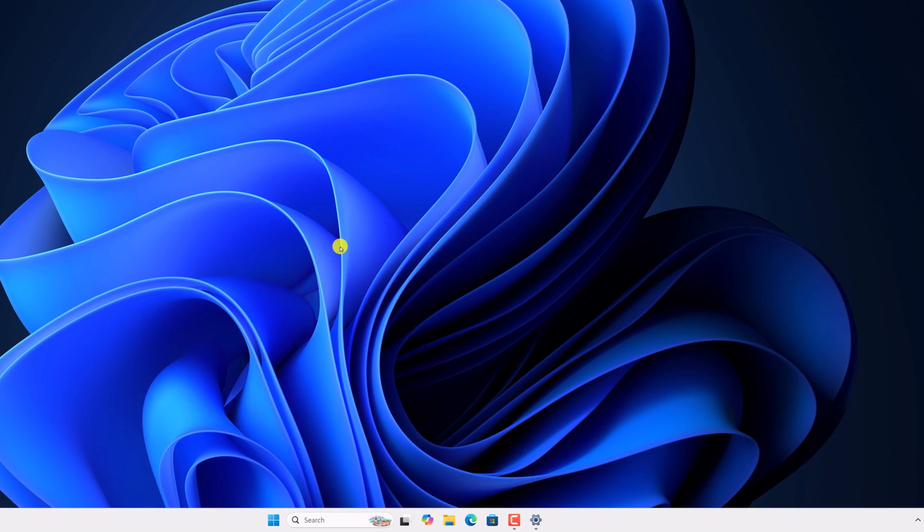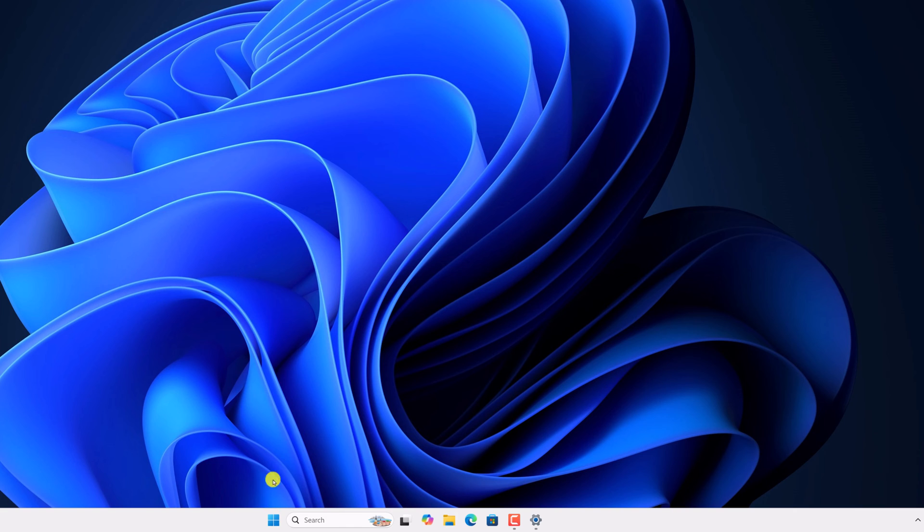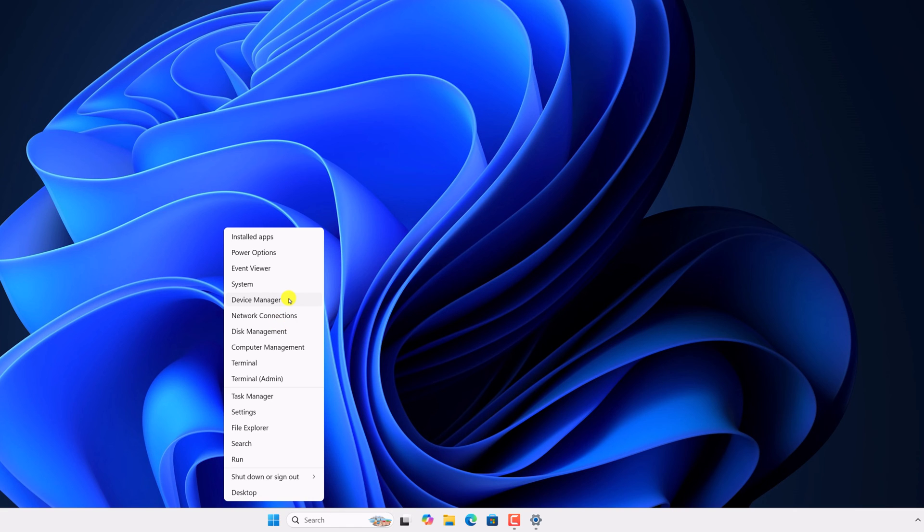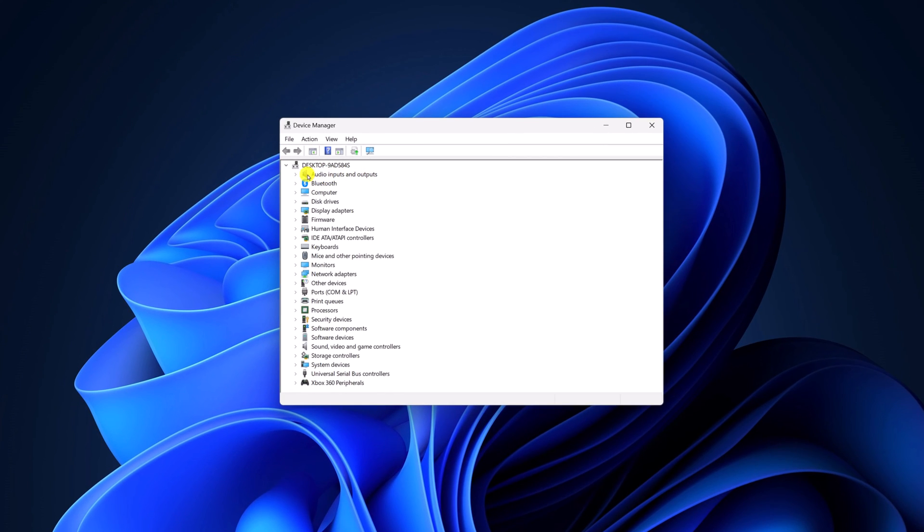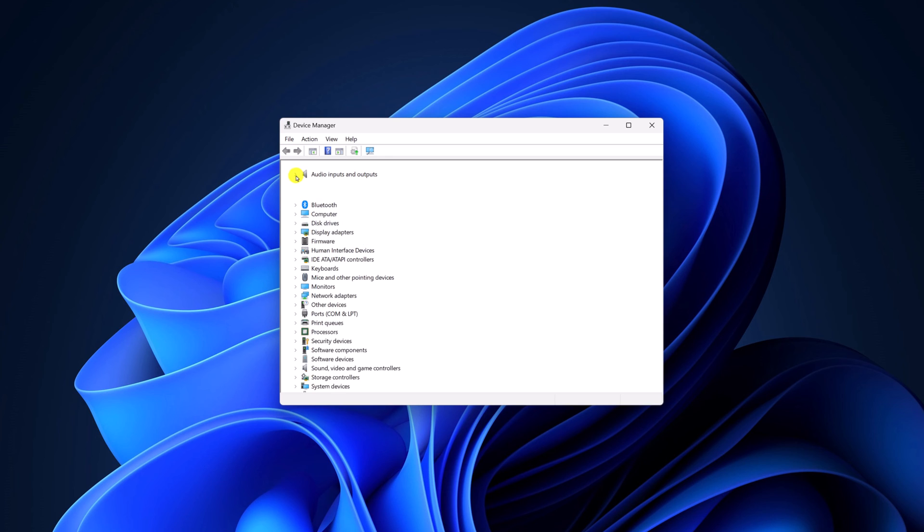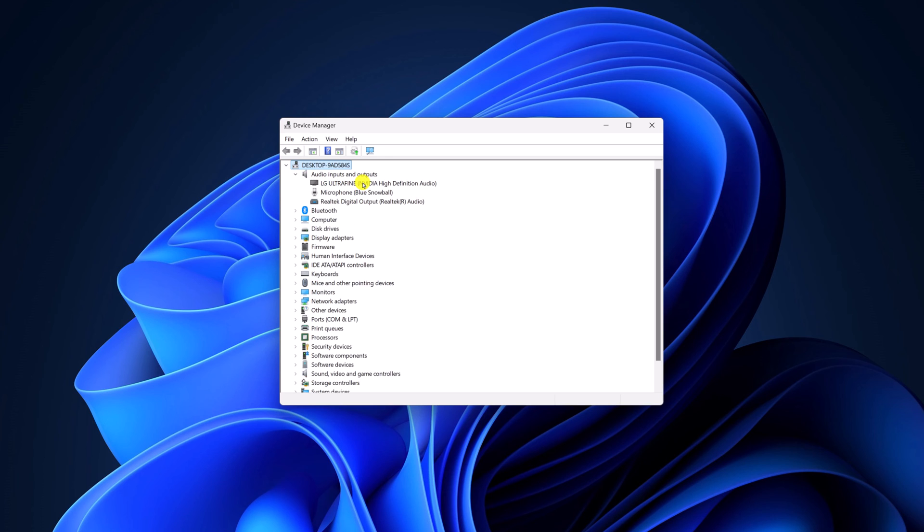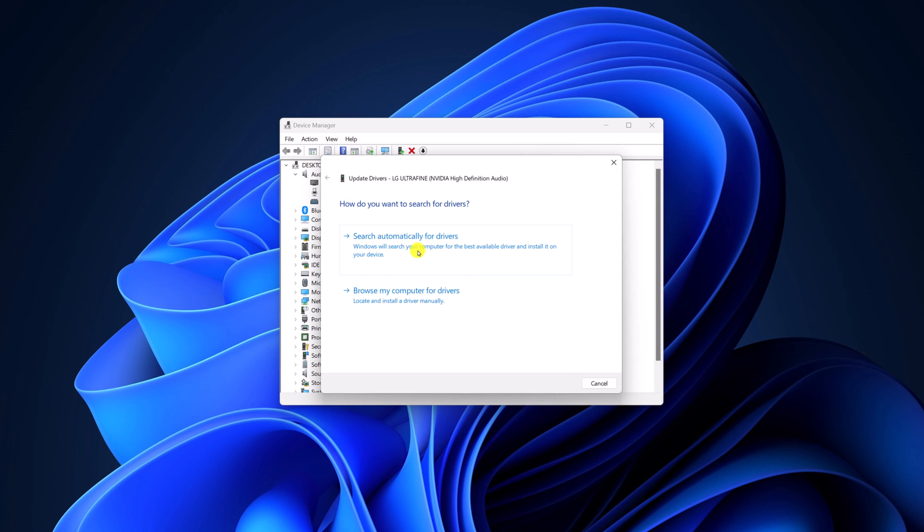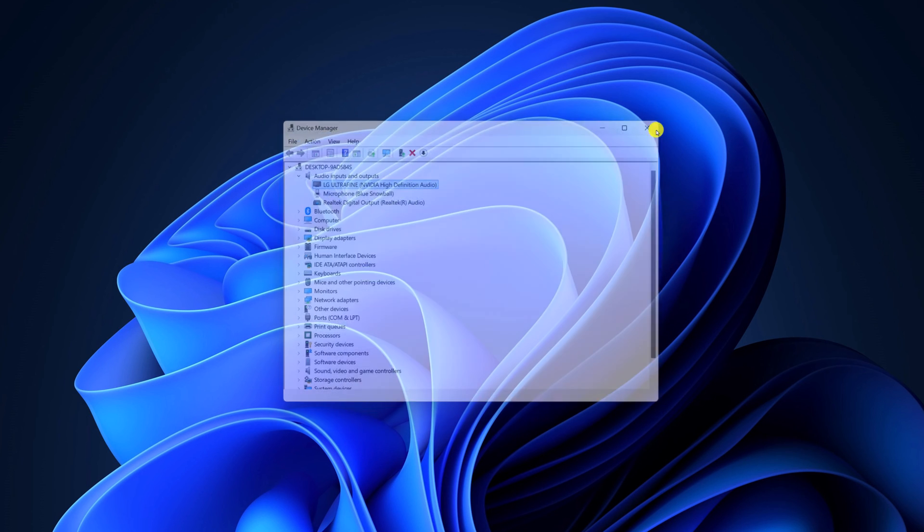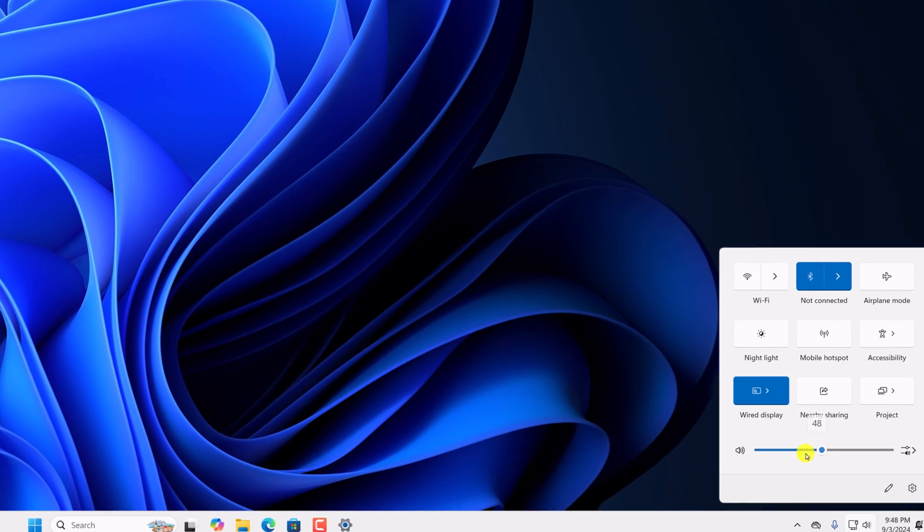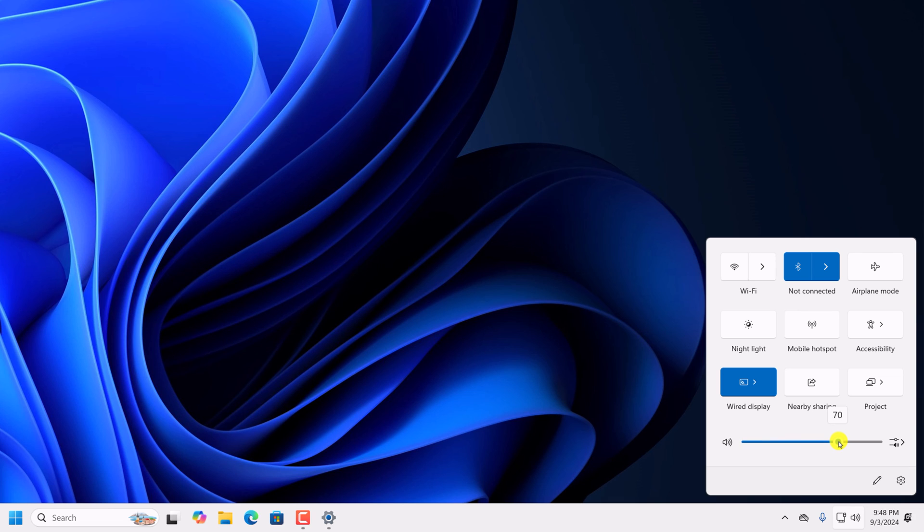If you're still getting the issue, then there is an issue with your audio driver. To fix it, you have to update the audio driver. To update your audio driver, right click on start button. Then click on device manager. Here simply expand audio input and output category. Select your output device, right click on it, then click on update driver. Here click on scan automatically for drivers and wait for the update process to complete. After that, you should be able to increase or decrease audio on your Windows 11.